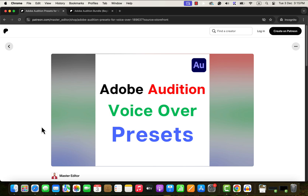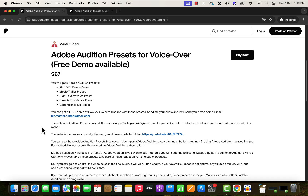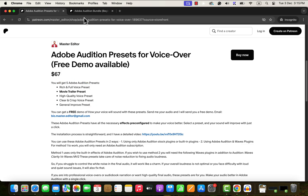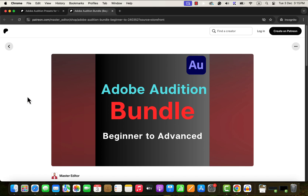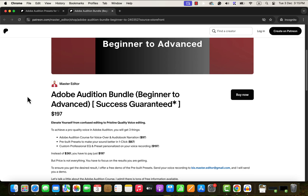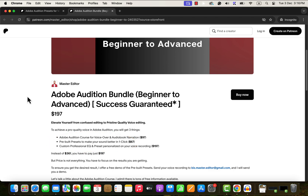I've built some presets to help you improve your sound faster and correctly. With these presets, your original recording will become professional quality in one click — clear, rich, and full. You can even create a movie trailer-like demo using these presets. If you want a free demo with your voice recording, send me your voice and I will send you a demo. I also have an Adobe Audition bundle with presets and a top-quality course — ideal for voiceover, audiobook narration, and podcasts. You'll also get a custom EQ preset personalized to your voice. All links are in the description and pinned comments.